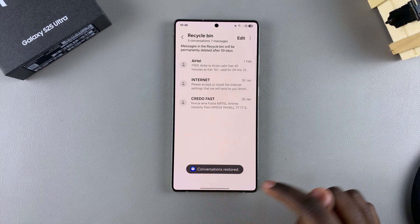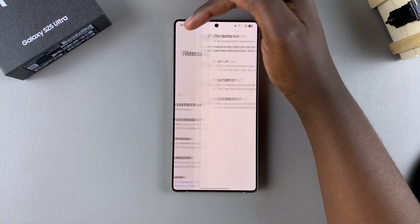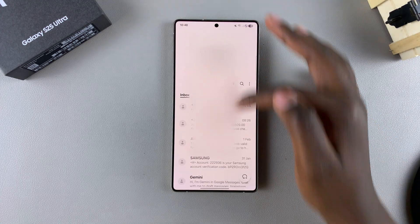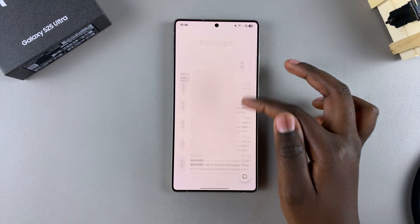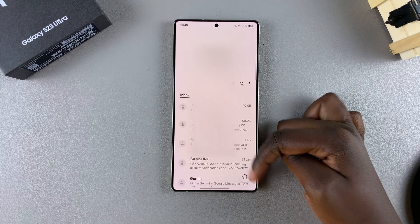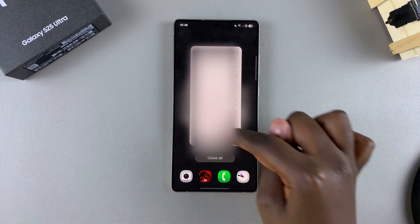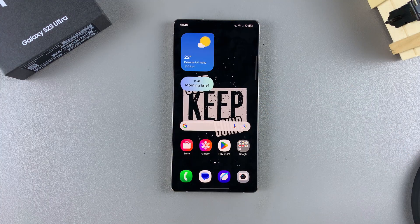The conversations will be restored. When you go back to Messages, you should see all the messages have now returned back to where they were. And that's how you can restore deleted messages on a Galaxy S25.